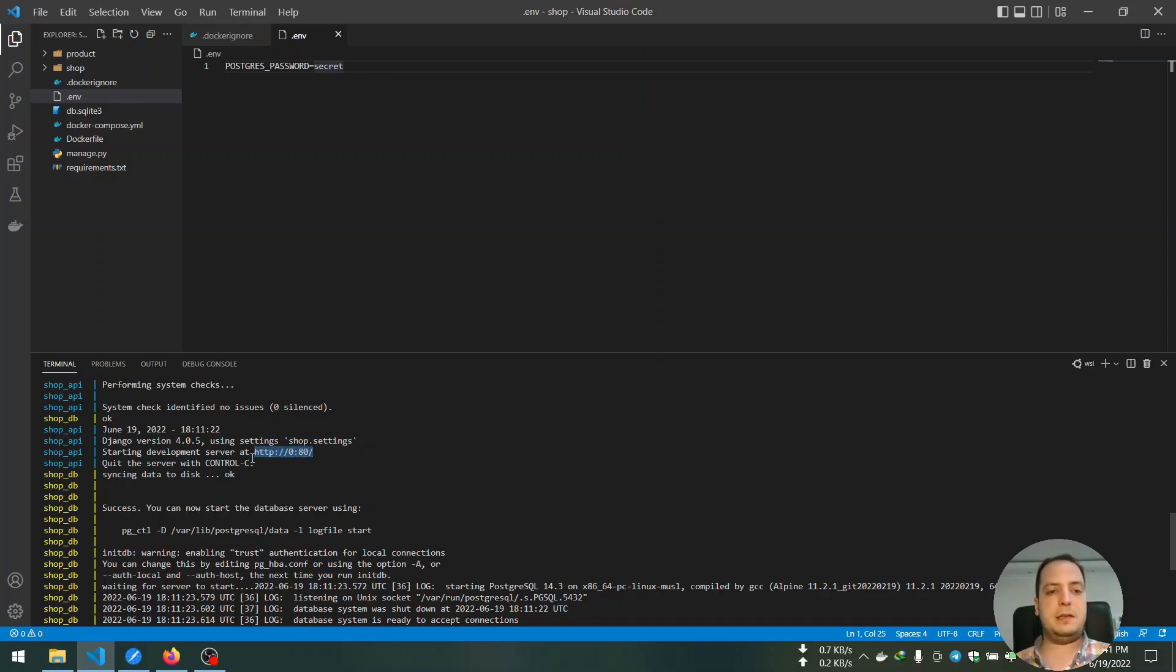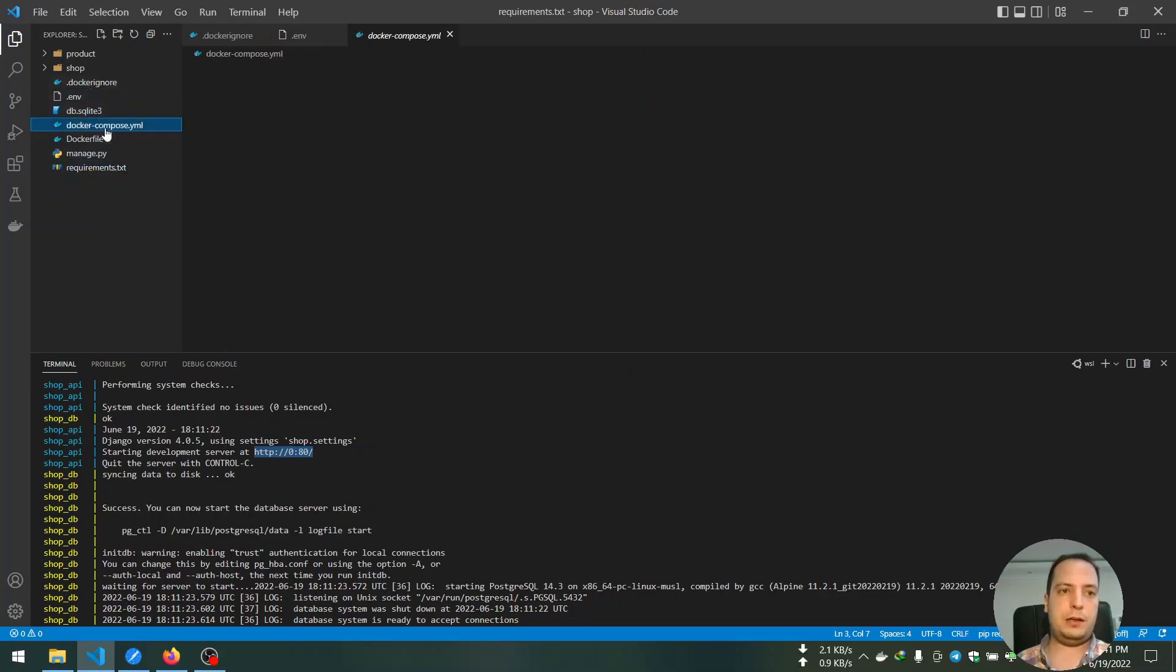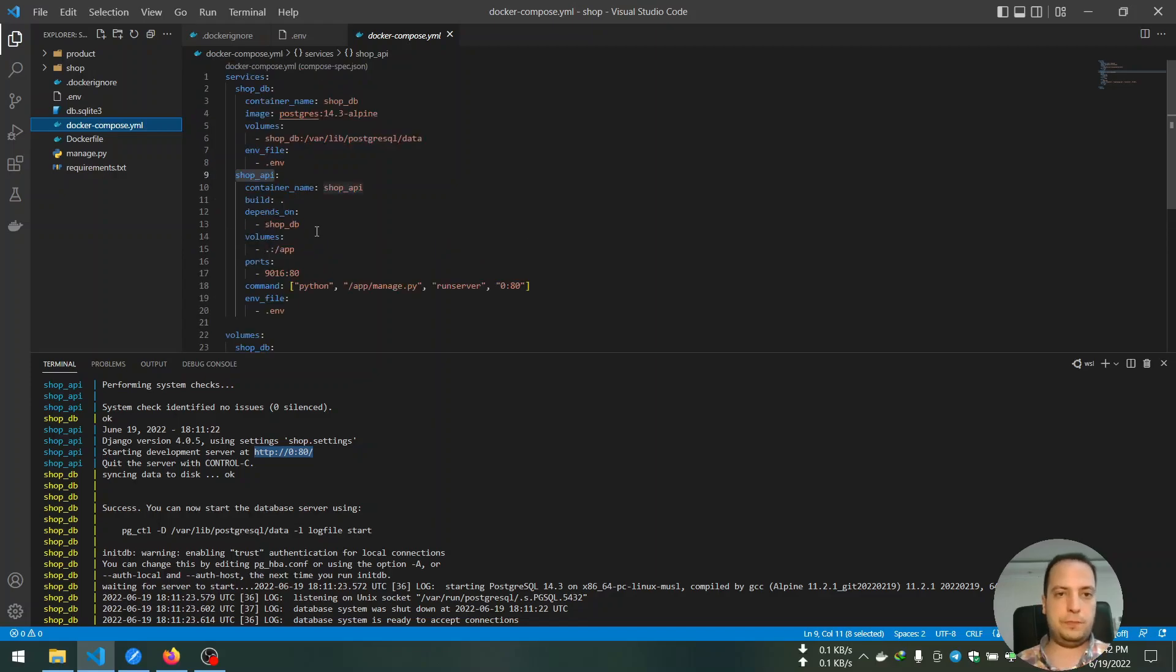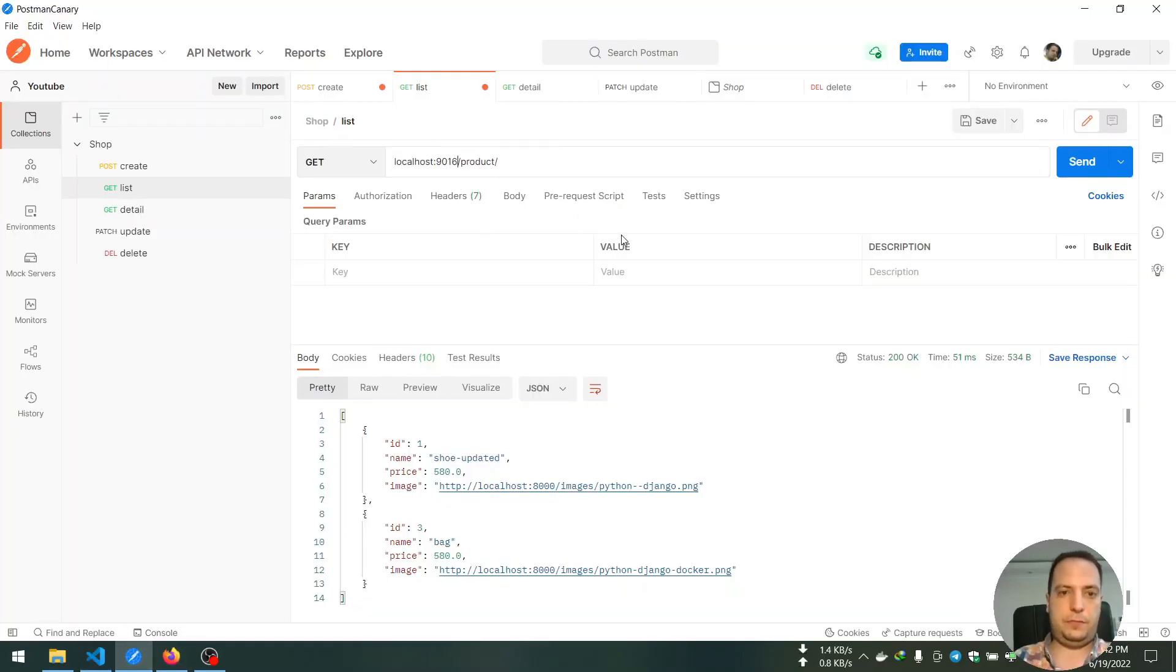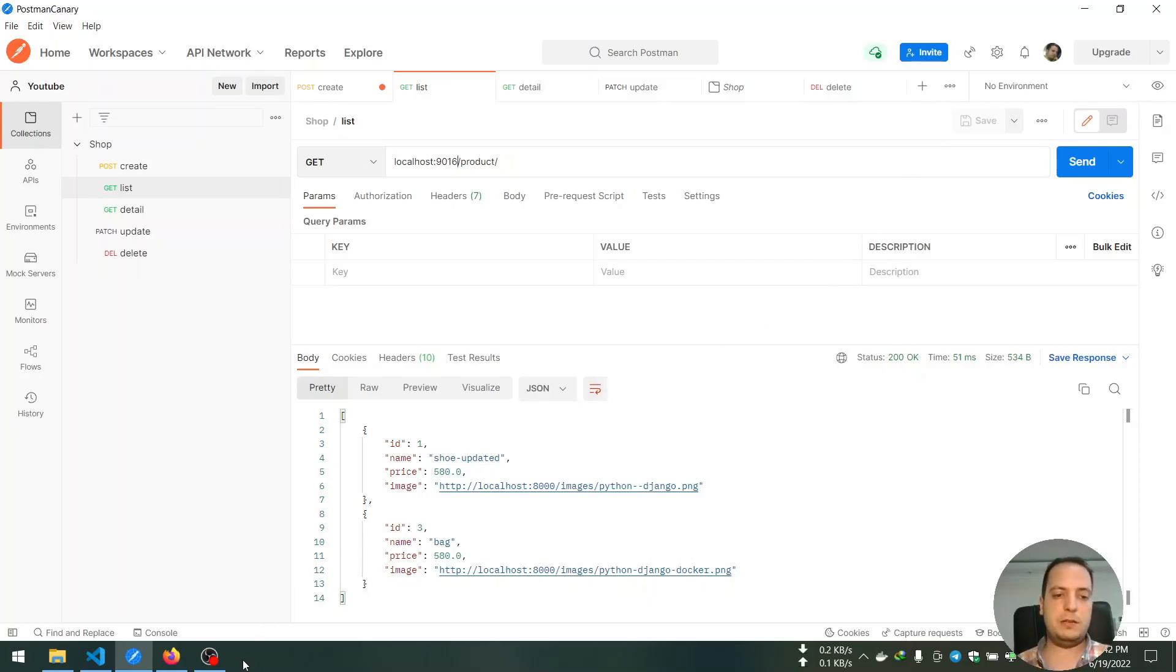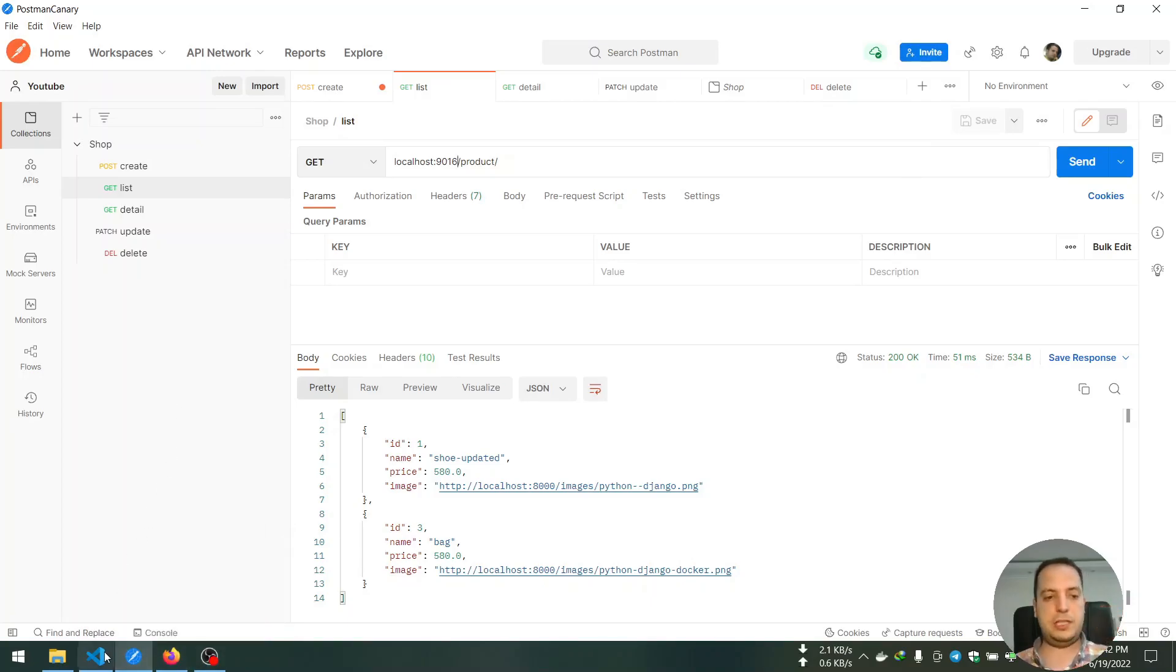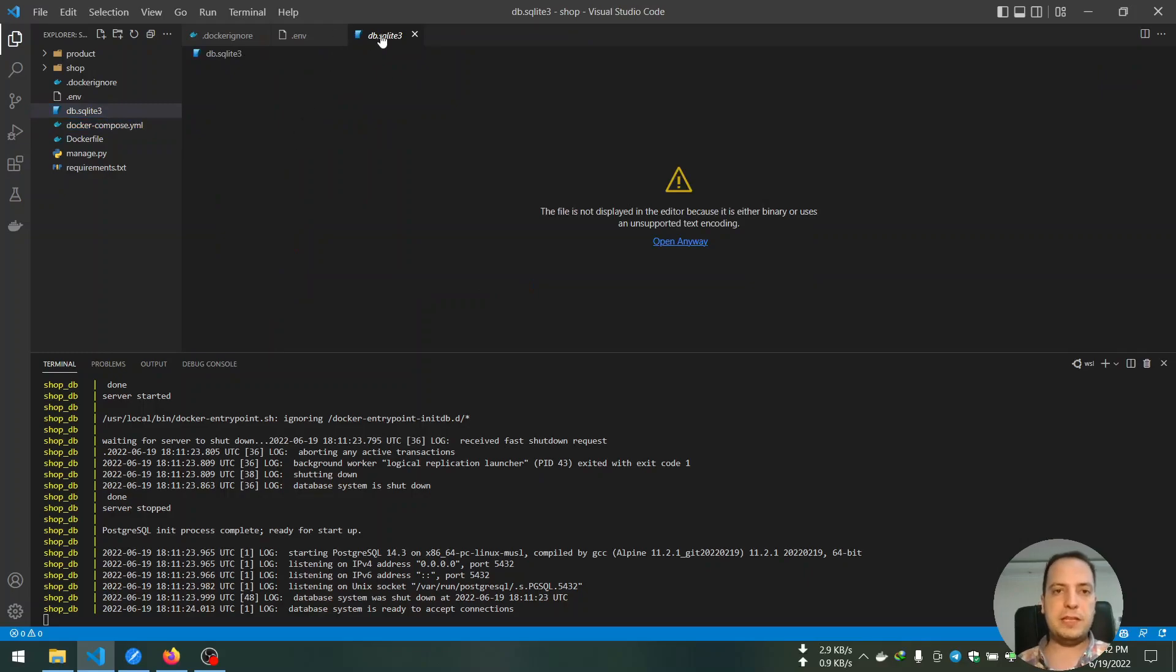As you can see, database successfully started and it writes that database system is ready to accept connections. And also our shop_api service started successfully and listening on port 80 on the container. But we mapped that port to I think 1960. We didn't migrate database yet, so we created new database for our project and we did not migrate it.